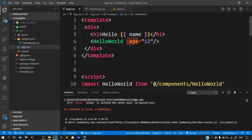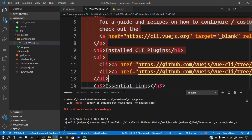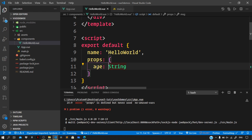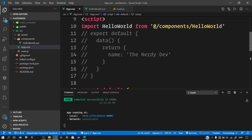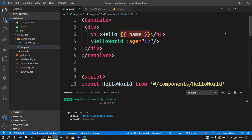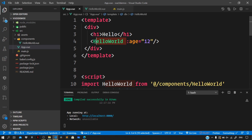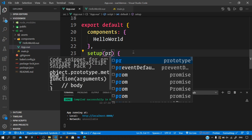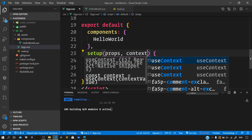Now we are funneling the age prop down to the HelloWorld component. Inside HelloWorld we receive a prop 'age' of type Number and interpolate it in the template. Previewing in the browser, we can see 'hello' and '12', which is the age we passed as a prop. The setup method can also take a second optional argument called context. The first is props, the second is context. Using the context argument we can access all the properties we used to access via the 'this' keyword.